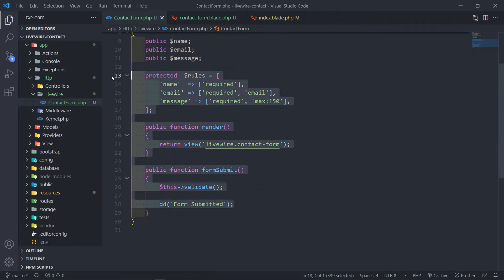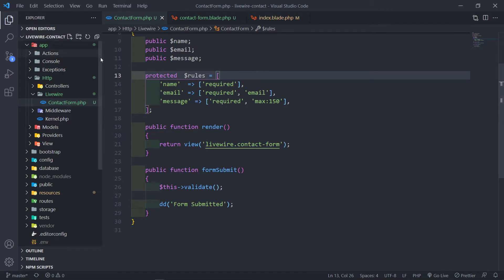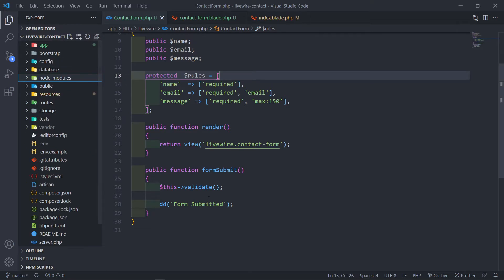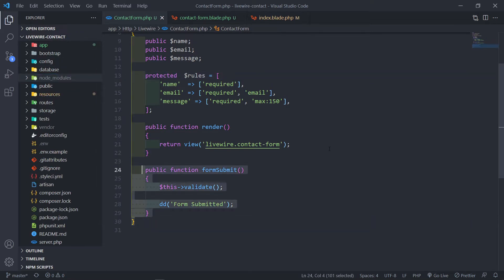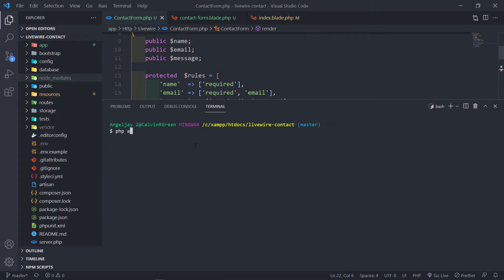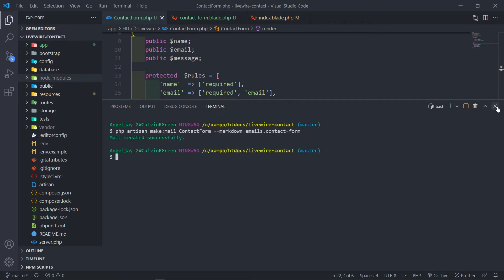The next thing that I want to do is we need to process this form. I need to create a mailable class in order to actually send an email from this form to actually whoever this contact form needs to get. So let's quickly open up our terminal. In order to create that, we just do PHP artisan make:mail, and we're going to call this ContactForm with a markdown that's going to equal to emails.contact_form. Press enter and the mail is created successfully.